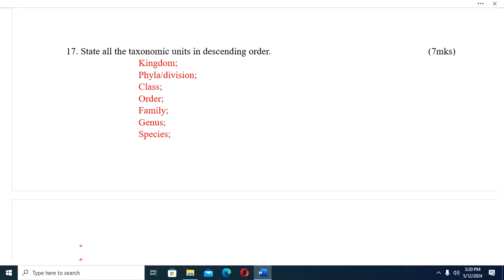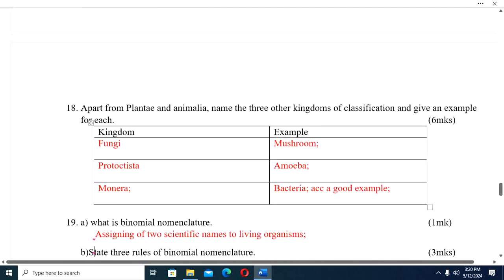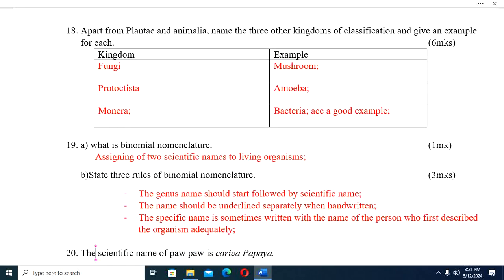Question seventeen: State all the taxonomic units in descending order. We have kingdom, phylum or division, class, order, family, genus, and species. Question eighteen: Apart from Plantae and Animalia, name the three other kingdoms of classification and give an example for each. Kingdom Fungi — example: mushroom. Kingdom Protista — example: amoeba. Kingdom Monera — example: bacteria.